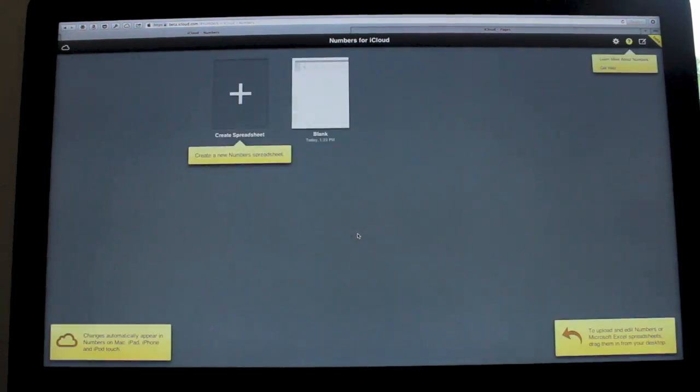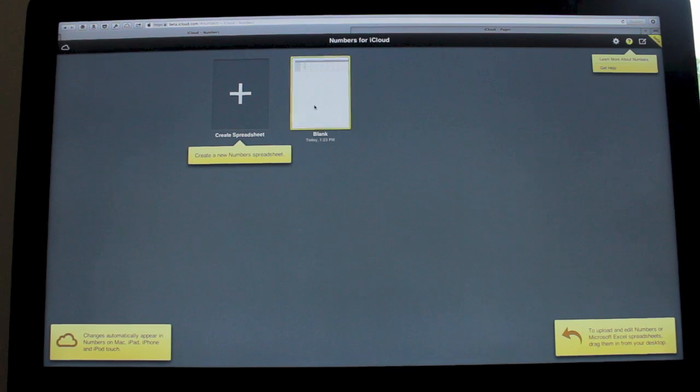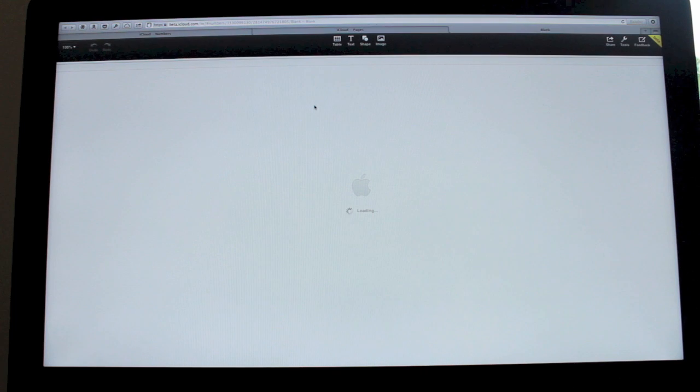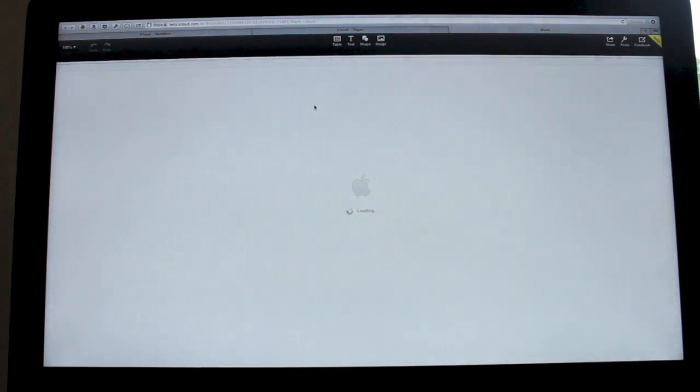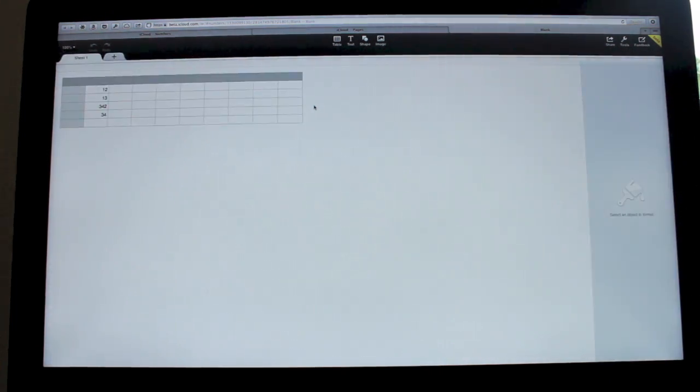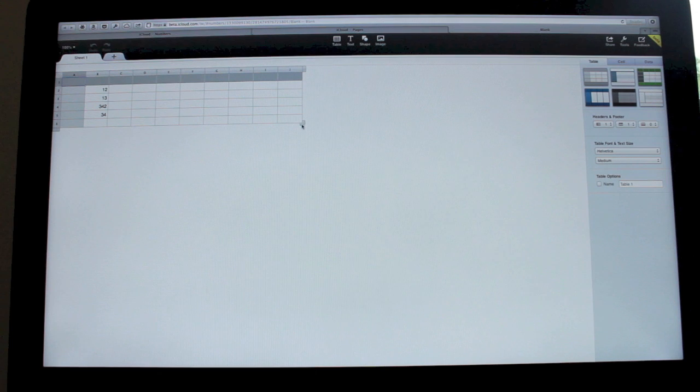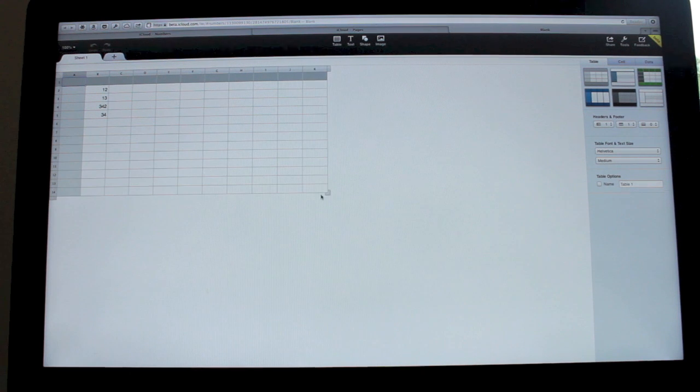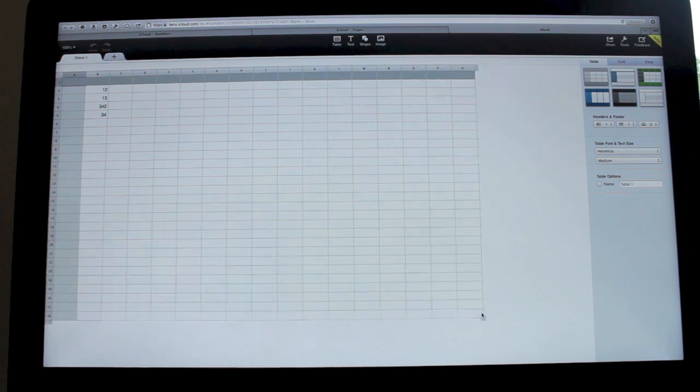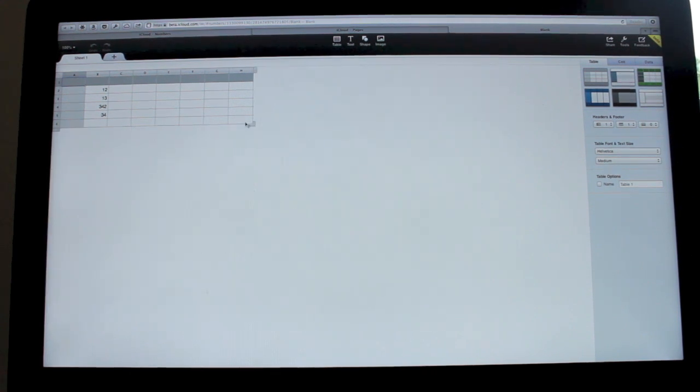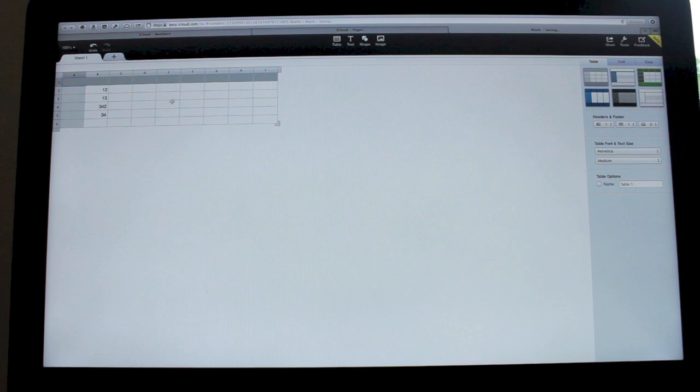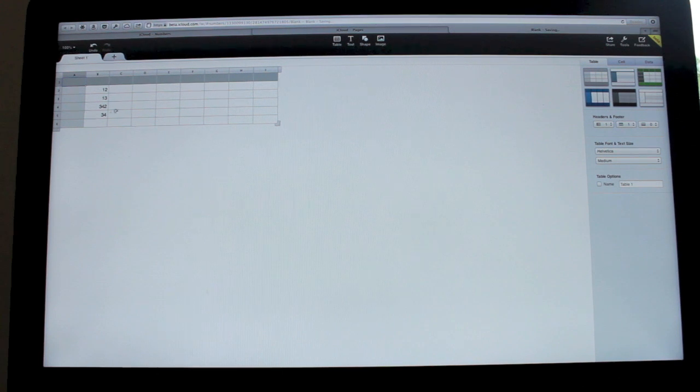Now for those of you unaware, Numbers is obviously Apple's own version of Excel. If I open up the blank one that I was working on earlier, you have similar tools as what you would expect to get on the fully fledged app. So if I click on the table, I can resize it, which then automatically adds rows and columns. Obviously, adding numbers in there is possible.